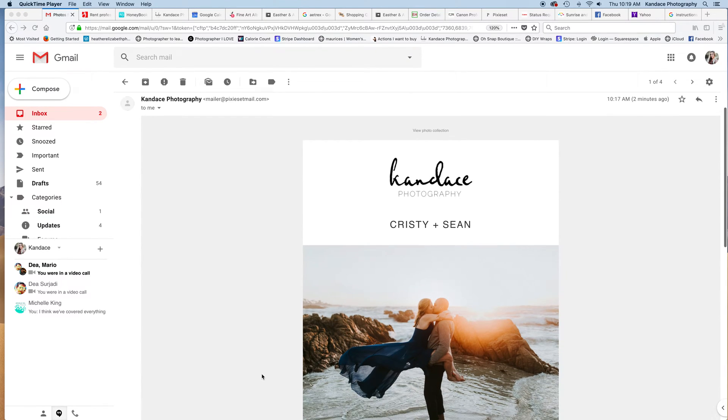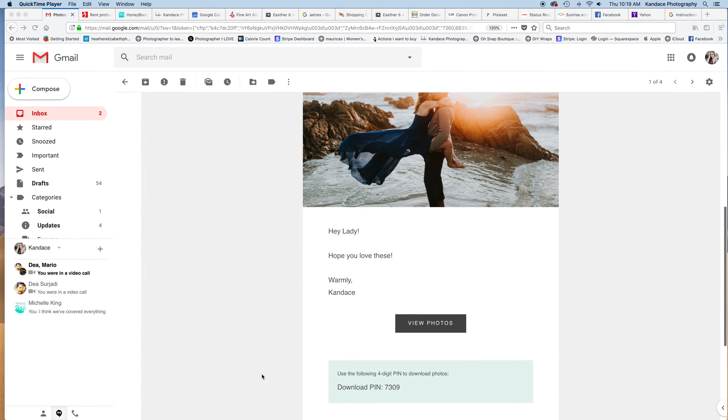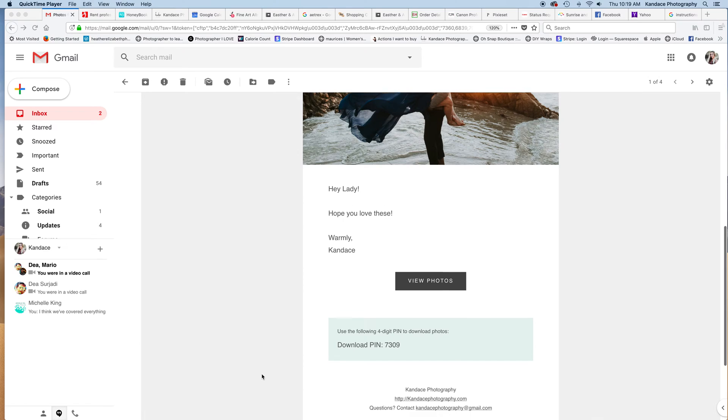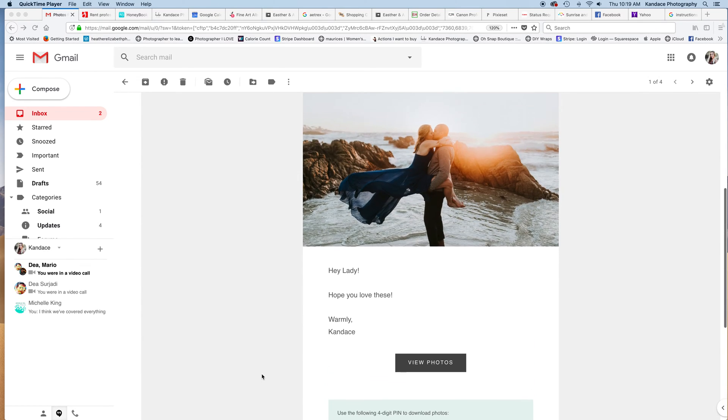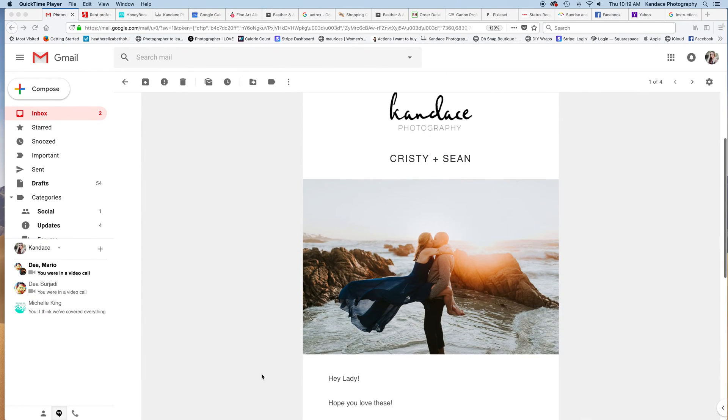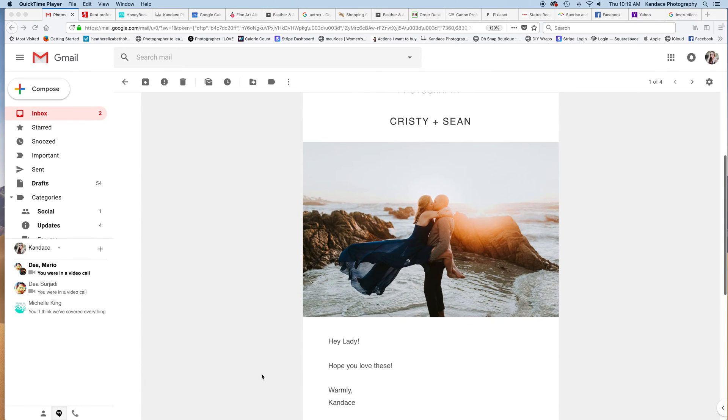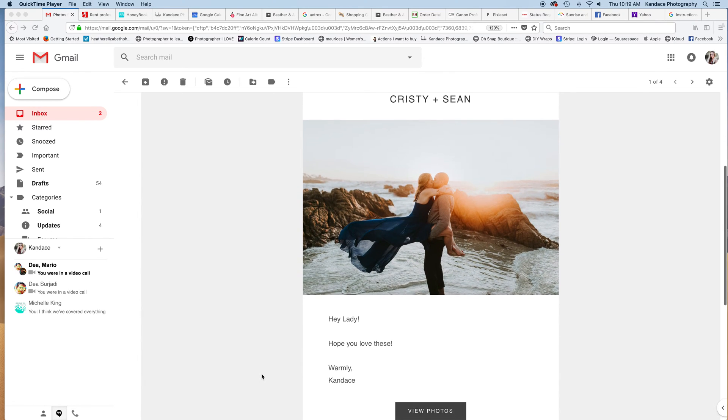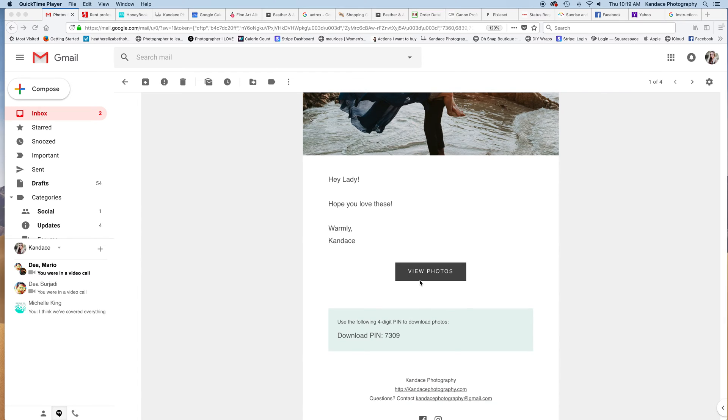I wanted to show my clients how to download their images from their gallery as a full set. You'll get an email that looks something like this from me. It will have my logo at the top, a picture from one of your sessions, and then you can view the photos by clicking this button here.